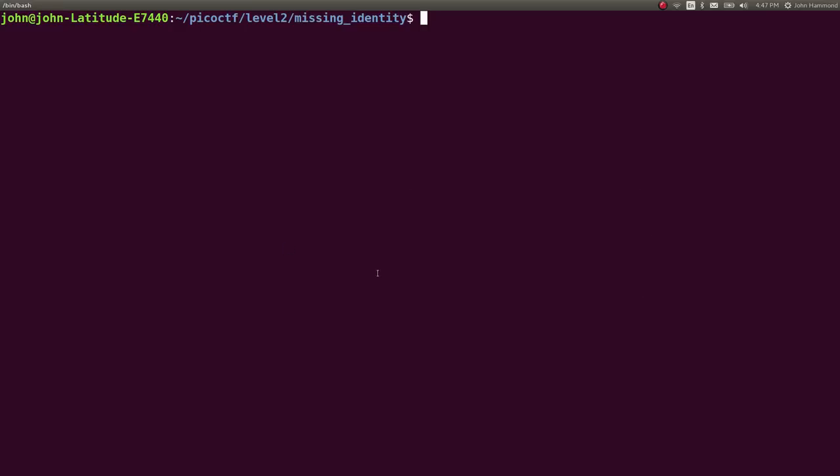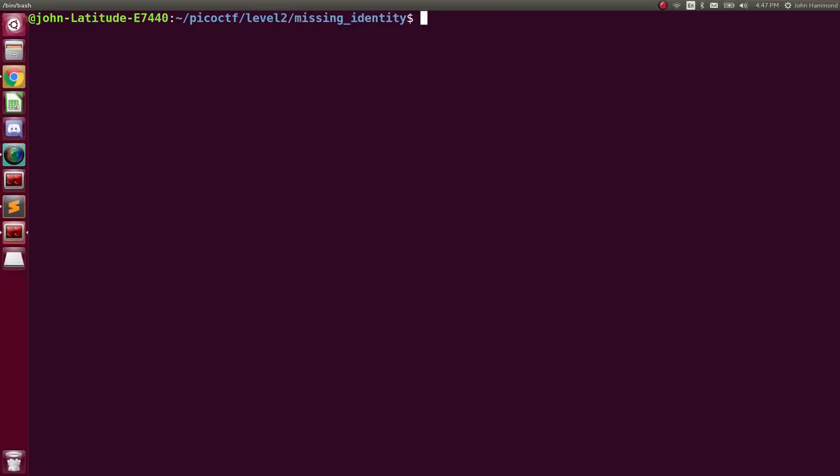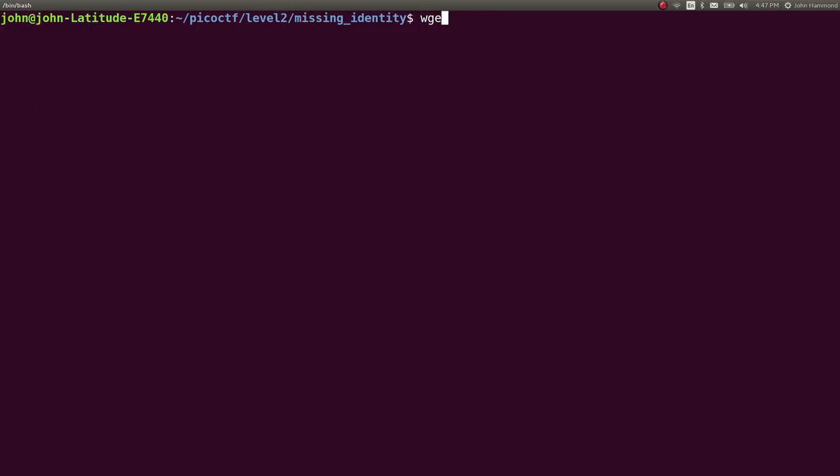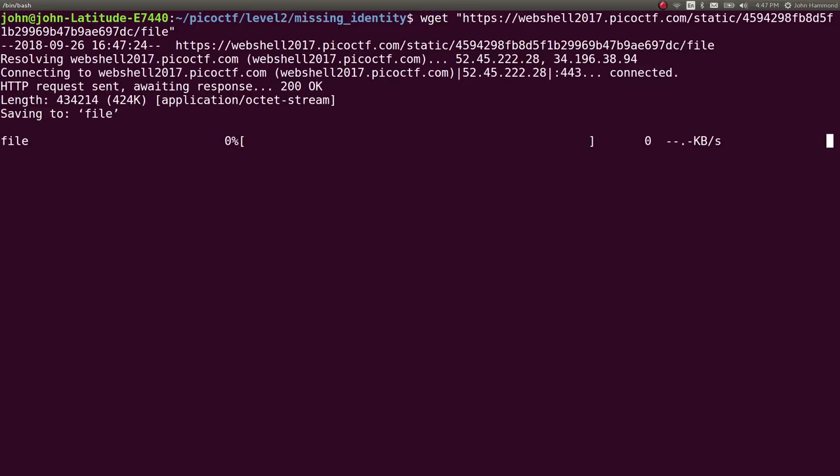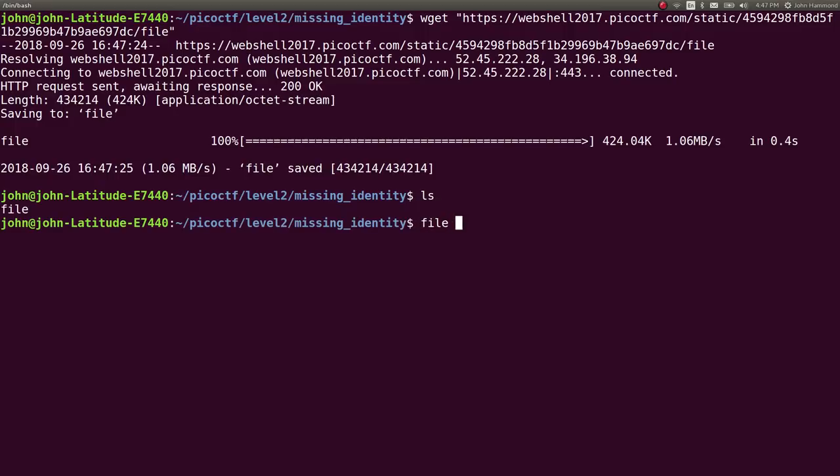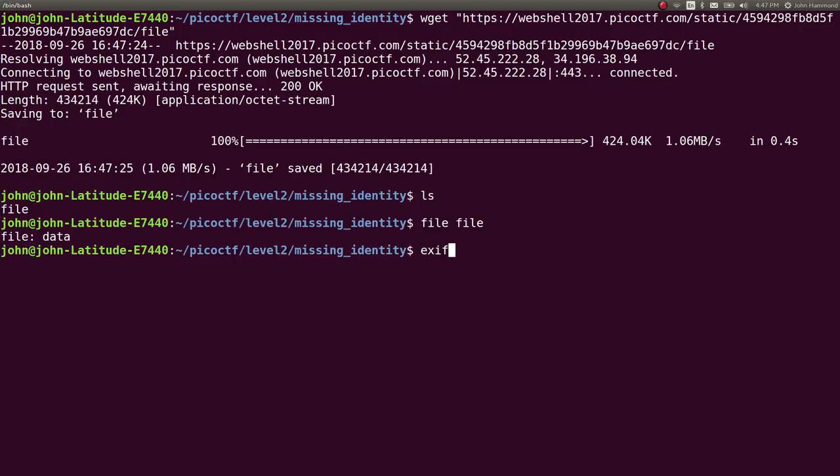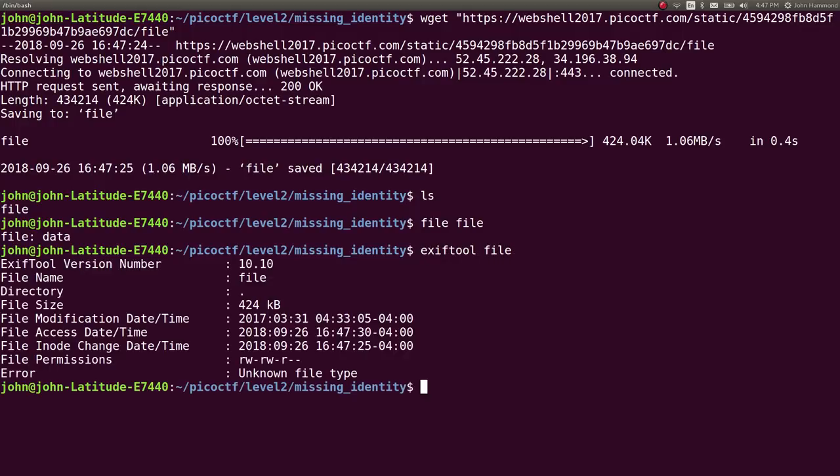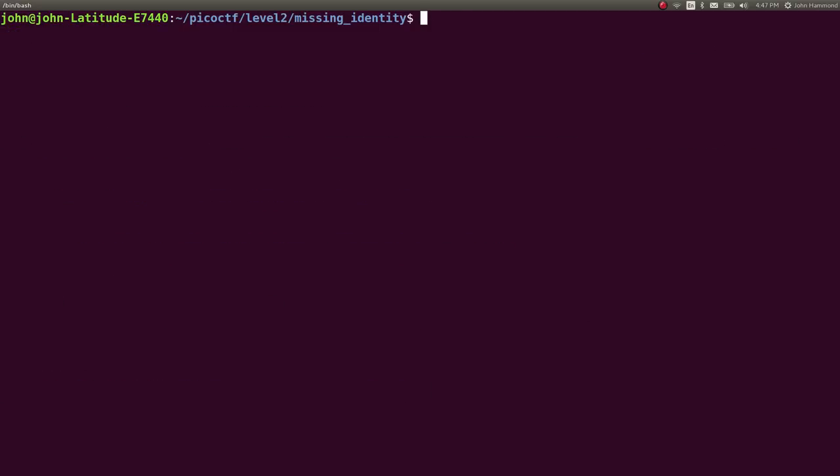Let's go ahead and work with this. I'm going to wget this file. Now I should have the correct one in the clipboard. Let's run file on this thing. It's just simply data. Nothing particularly good in there. Exiftool, let's see if we can get any metadata on it. Unknown file type, nothing particular in there. So more low-hanging fruit.